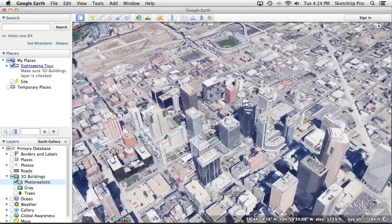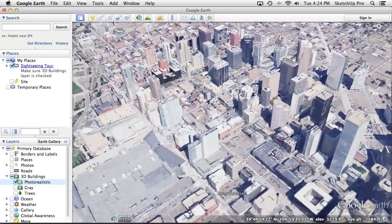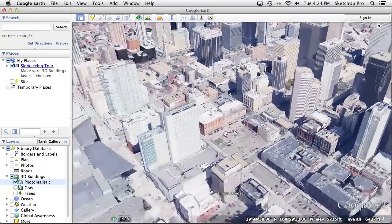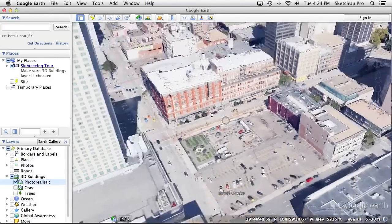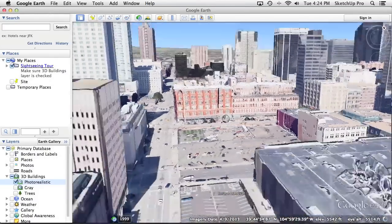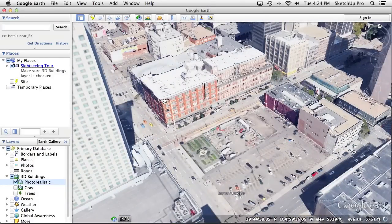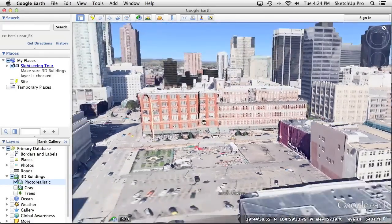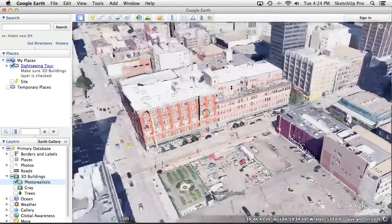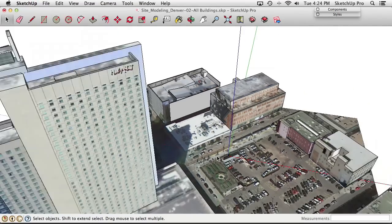One more place to check: turning on the default 3D imagery — the lower-quality but higher-coverage method — to see if anything shows up there. It actually is modeled using that method. From this view we can see how tall it is: it's the same height as the adjacent building. That's a useful piece of information. Let's go back to SketchUp.